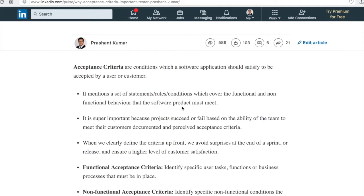Whenever you start working on a project, your client provides you a certain set of goals and achievable objectives, and these are mentioned in the form of acceptance criteria. For example, they ask you to develop a website. You develop it, and there are functional requirements, non-functional requirements, performance requirements, user requirements — different kinds of things required from that website.